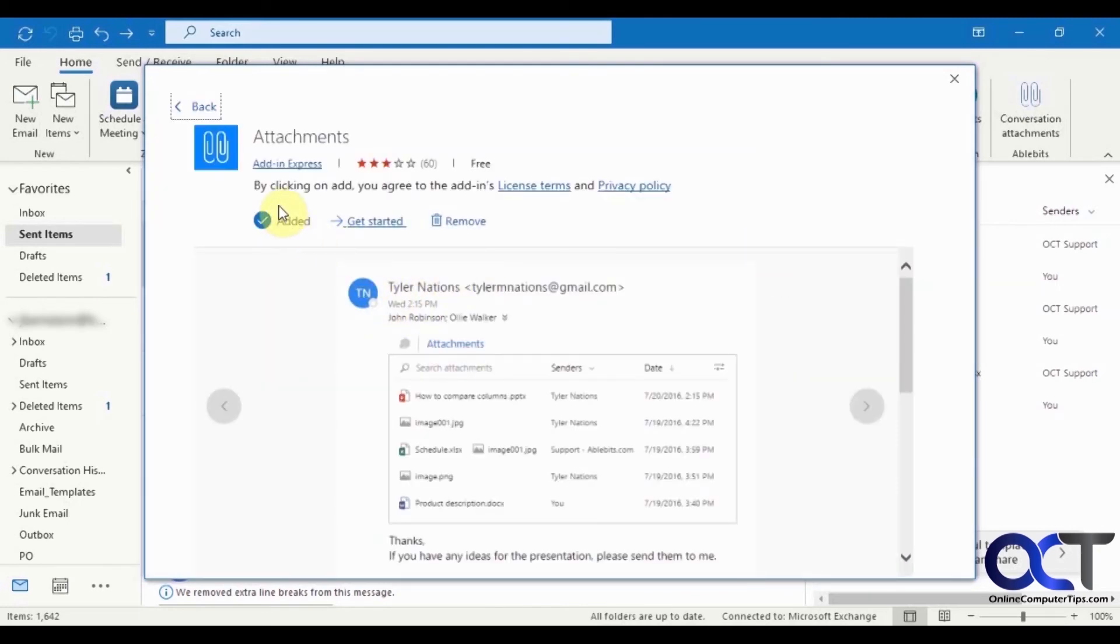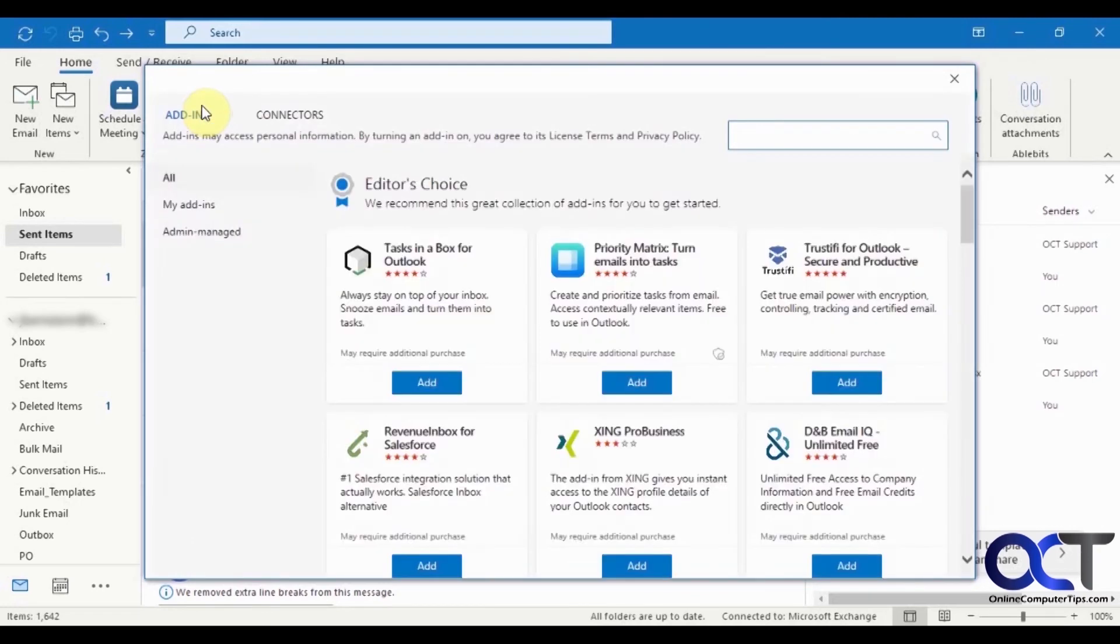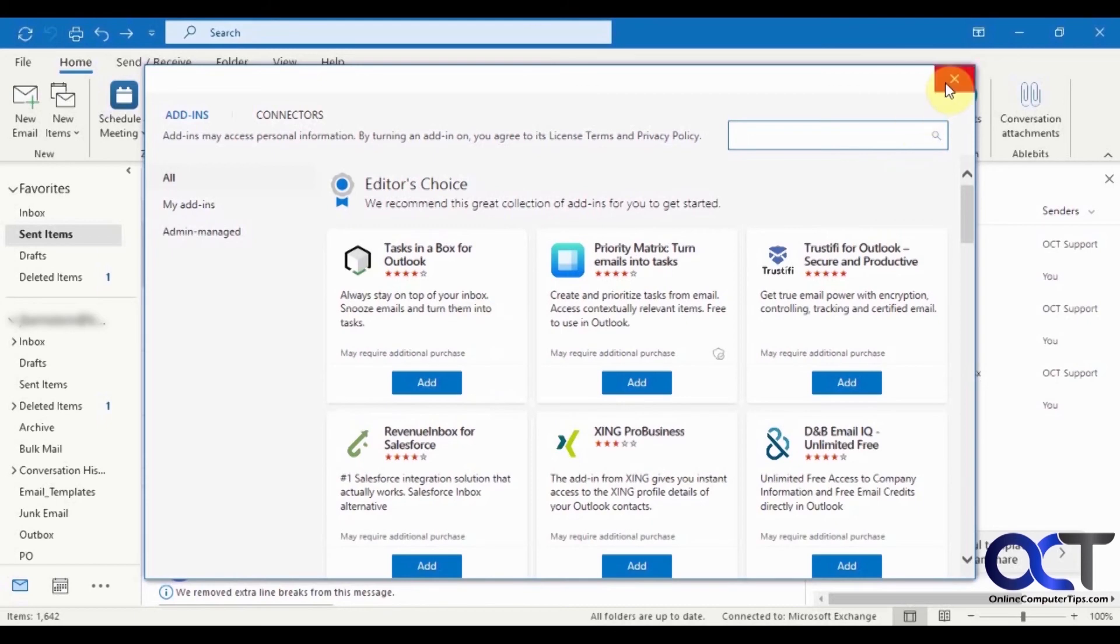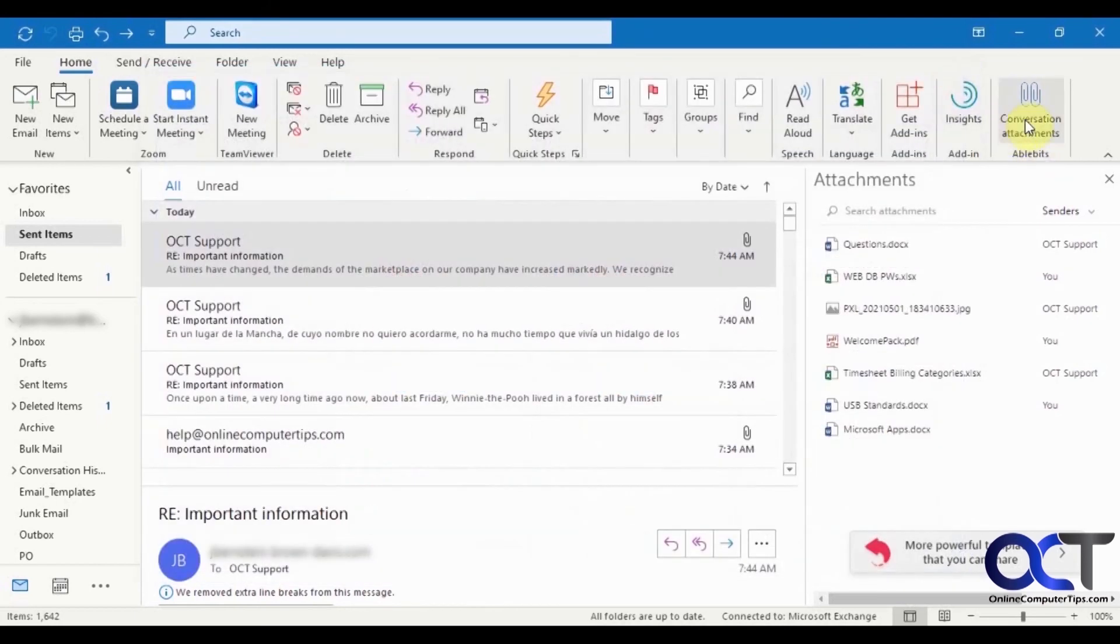I already have it installed as you can see. And so once you find it, you just click on the add button. It's going to say it needs certain permissions, click okay to that. And then it will place it on your home tab. It'll make a new group called AbleBits, and then you'll be able to use it from there.